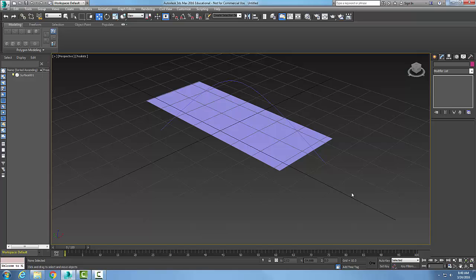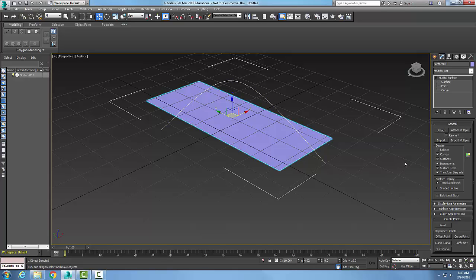So now that I have one object, when I pick on the object, I come over to my NURBS Surface. I want to come down to my Create Points.